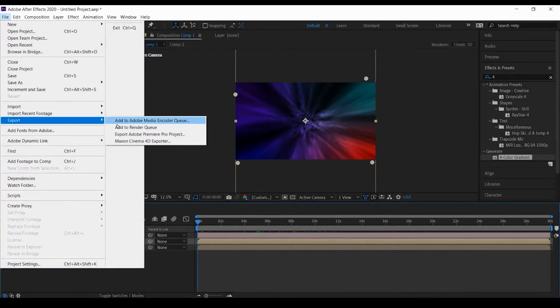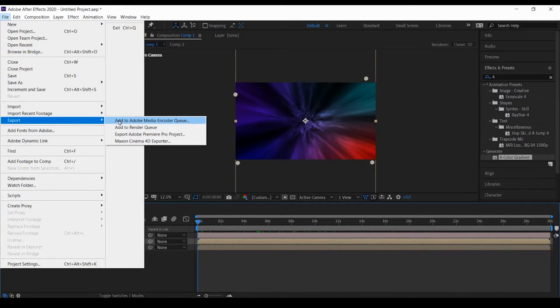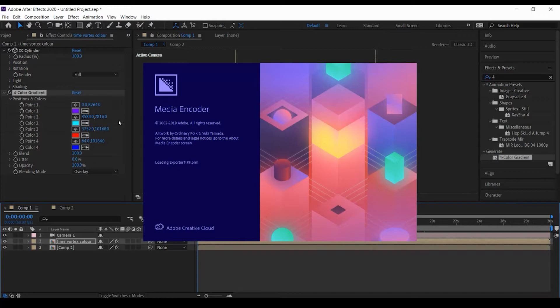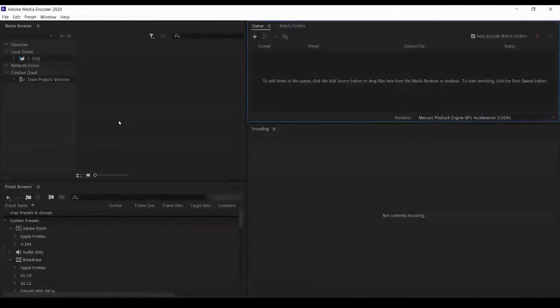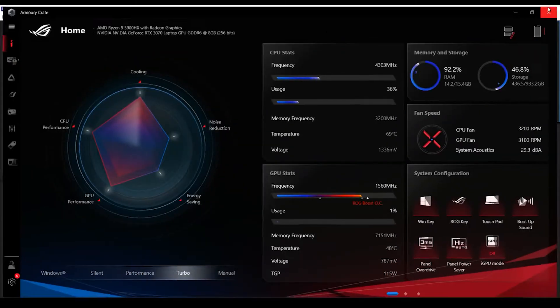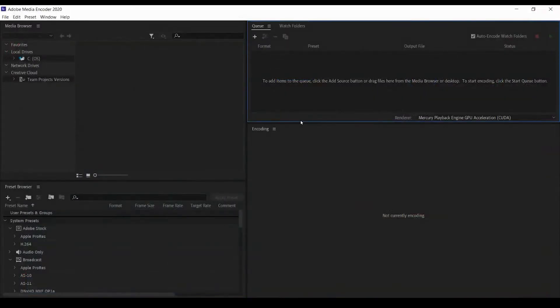I'll just export this using my media encoder. Export, add to Adobe Media Encoder queue. This will open the media encoder. One more thing, I have just used this turbo mode to get the best performance.